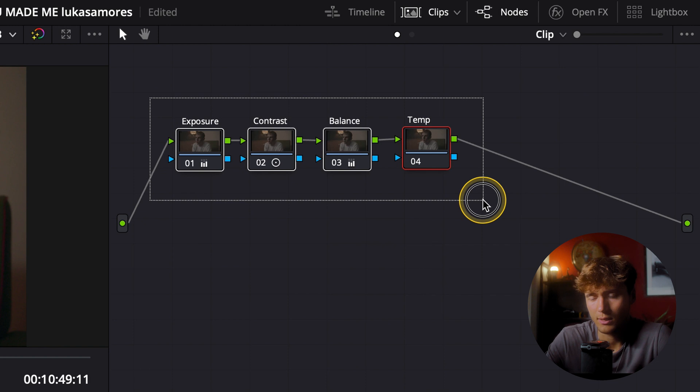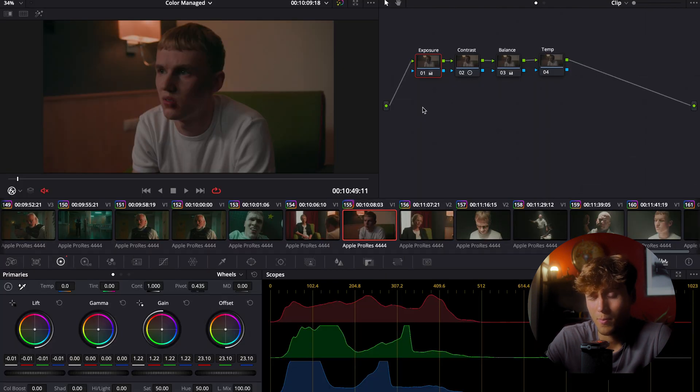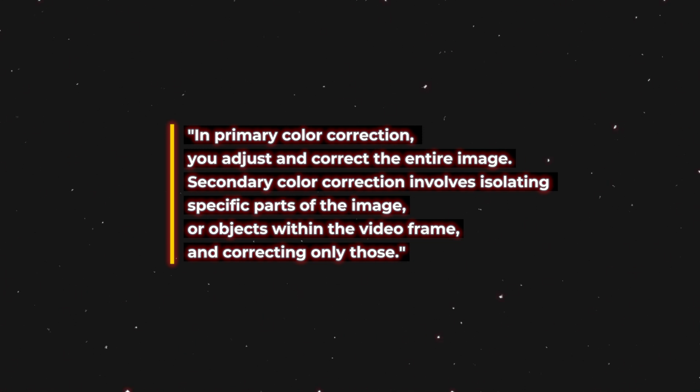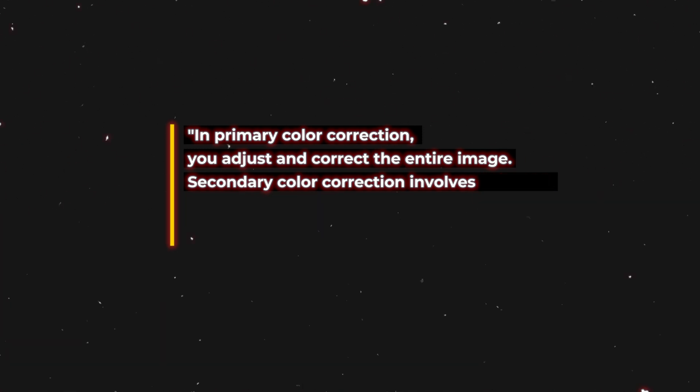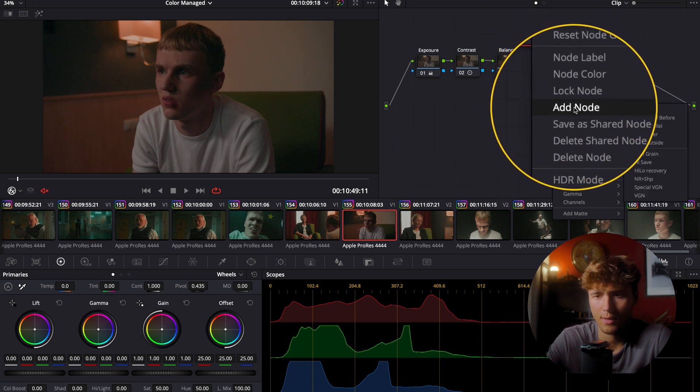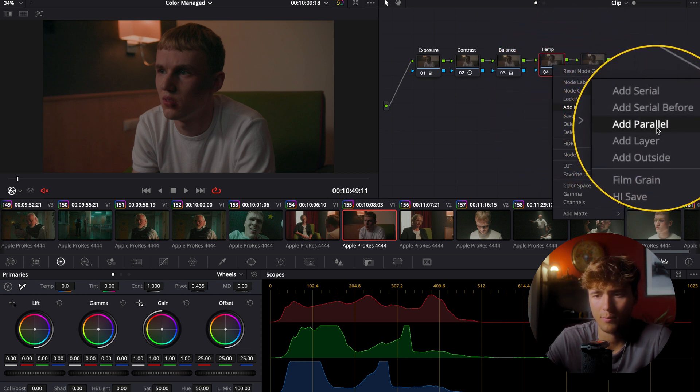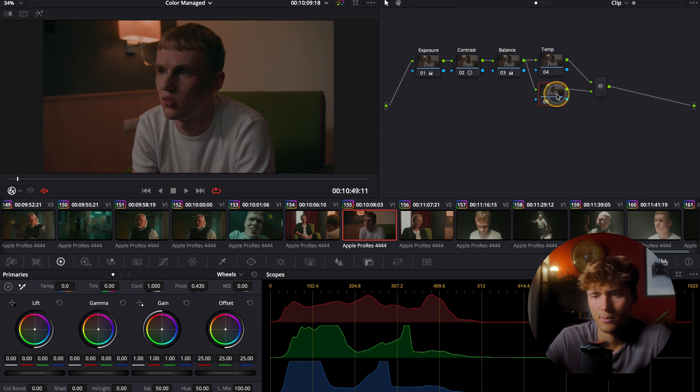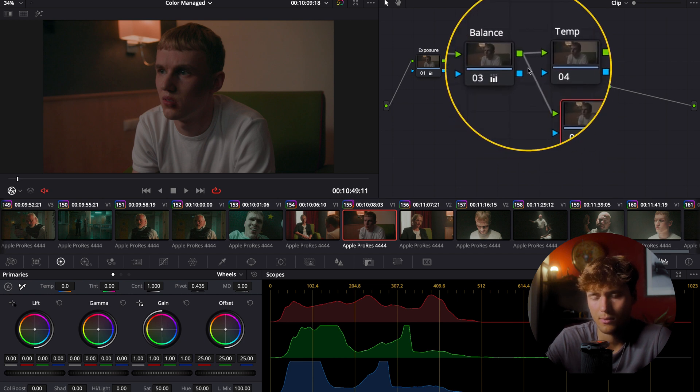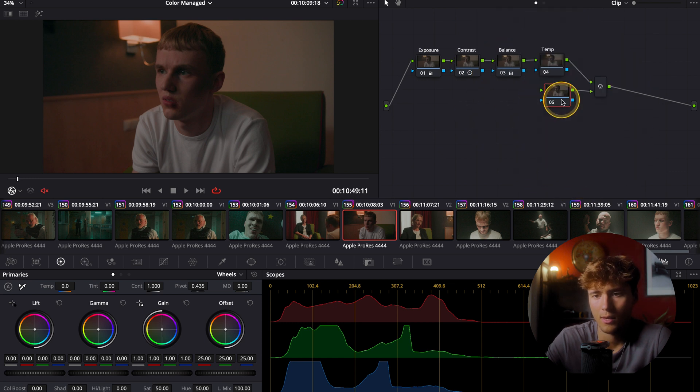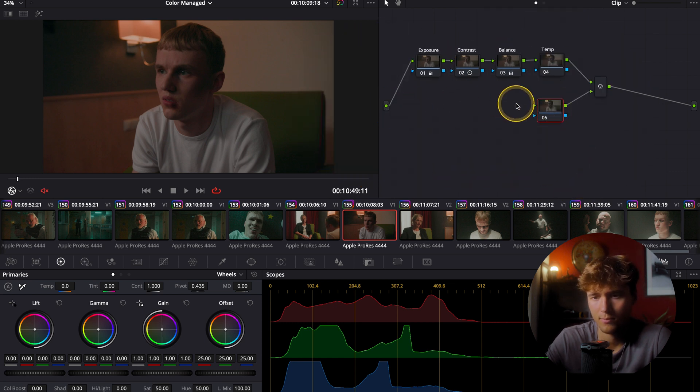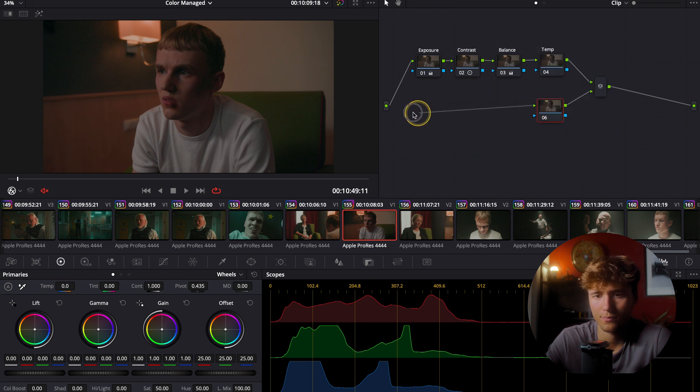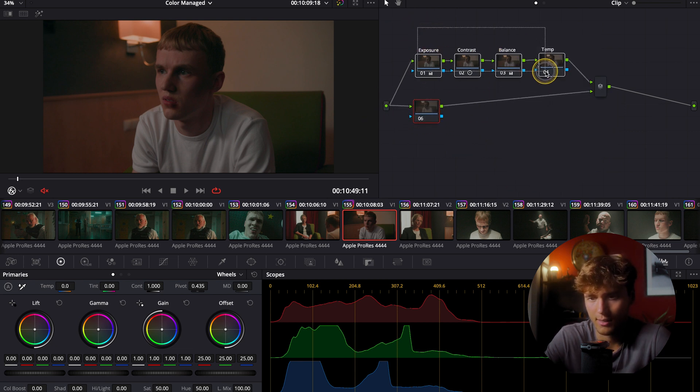These are called the primary adjustments. Because these are the first adjustments you would do to the image. And also these affect the entire image. You may also have heard of secondary. And I like to do them as a parallel node. And for that we're gonna right click and add node and add parallel. Let's delete this for now. But we're gonna disconnect this arm by clicking on it and we connect it with the start, the green side.